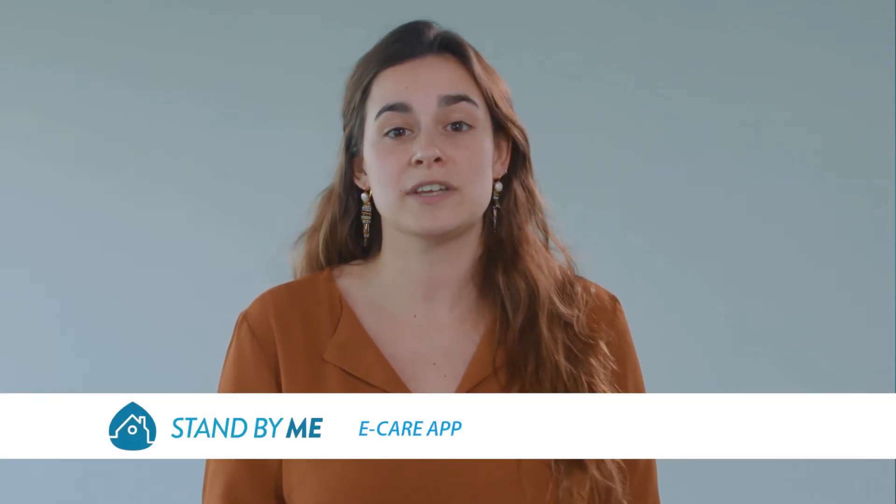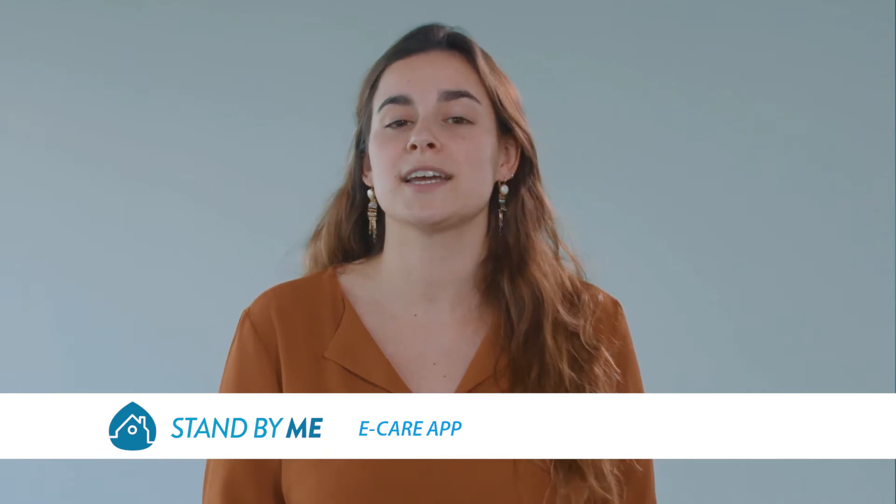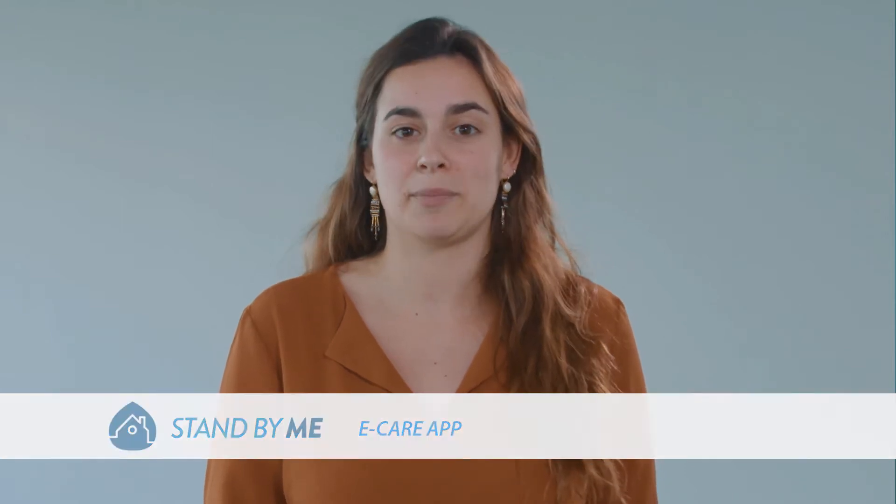Hi, my name is Sarah and I want to give you a short explanation of how to add installations to your professional Stand By Me account via the Daikin eCare app.